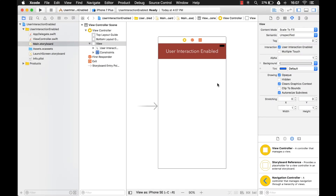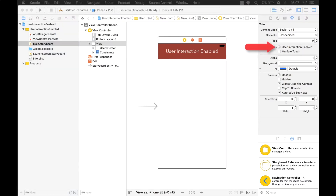Hi everyone, my name is Mark Moikins from Big Mountain Studio, and today I'm going to teach you about the userInteractionEnabled property of UIView. I'm going to show you a little bit about this property and how to use it, and we'll also cover things such as user events and what the event queue is.